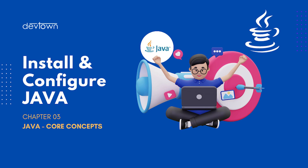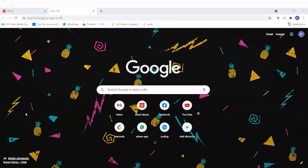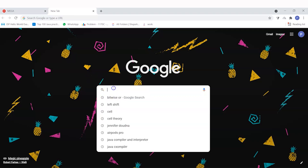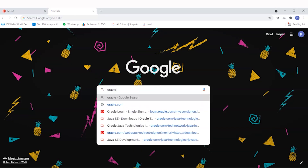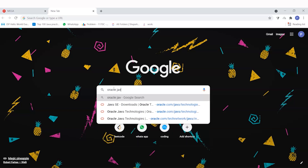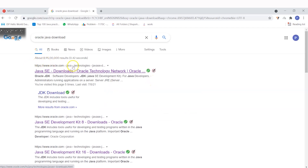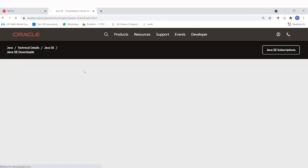Welcome back friends. In this tutorial I will be telling you how you can install Java in your own system. For this, just go on to Google and type 'Oracle Java download'. After this, you will see the Oracle website, and you can just click on it.